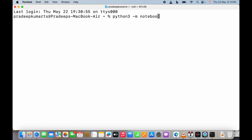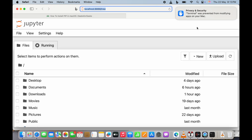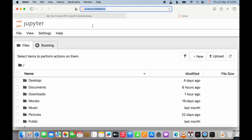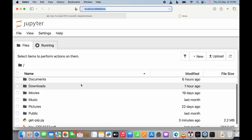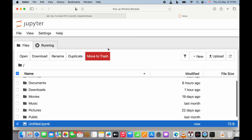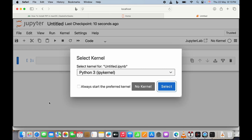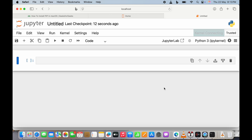Now we start the notebook using 'python3 -m notebook'. Once we do that, a browser window will automatically pop up showing the Jupyter notebook. We create a new notebook — it shows 'Untitled.ipynb' — and double-click it to open in a new window.